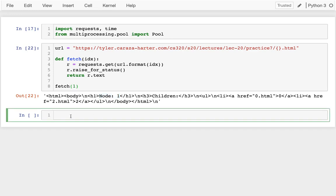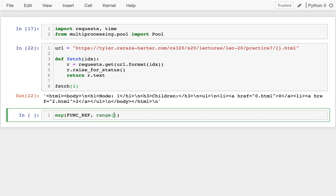And so one way I can do that is with map. I can pass in my function reference and then my pages. So I could have a list of pages, something like this. My page 0, 1, 2.